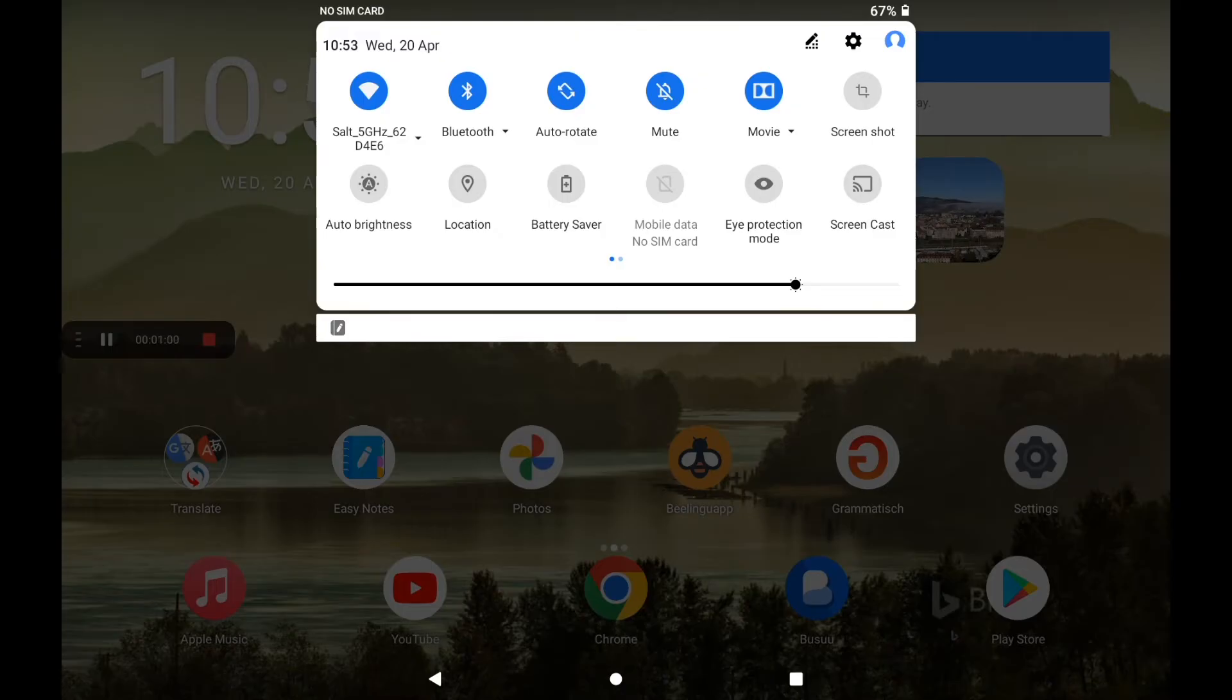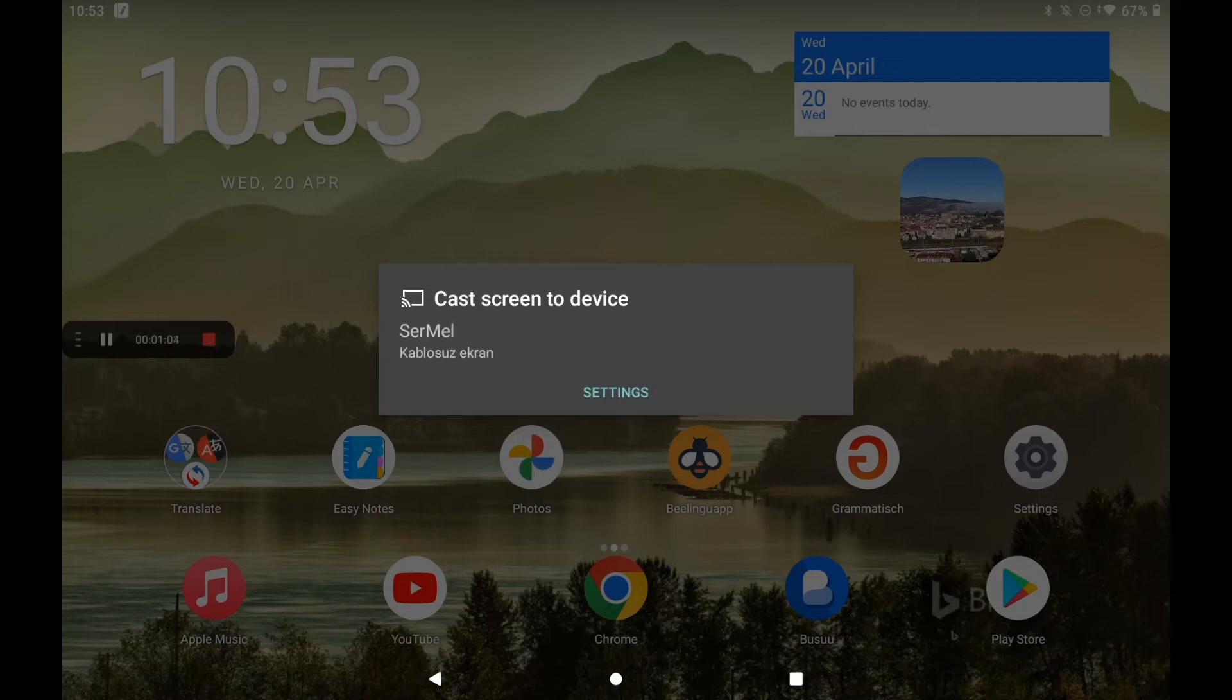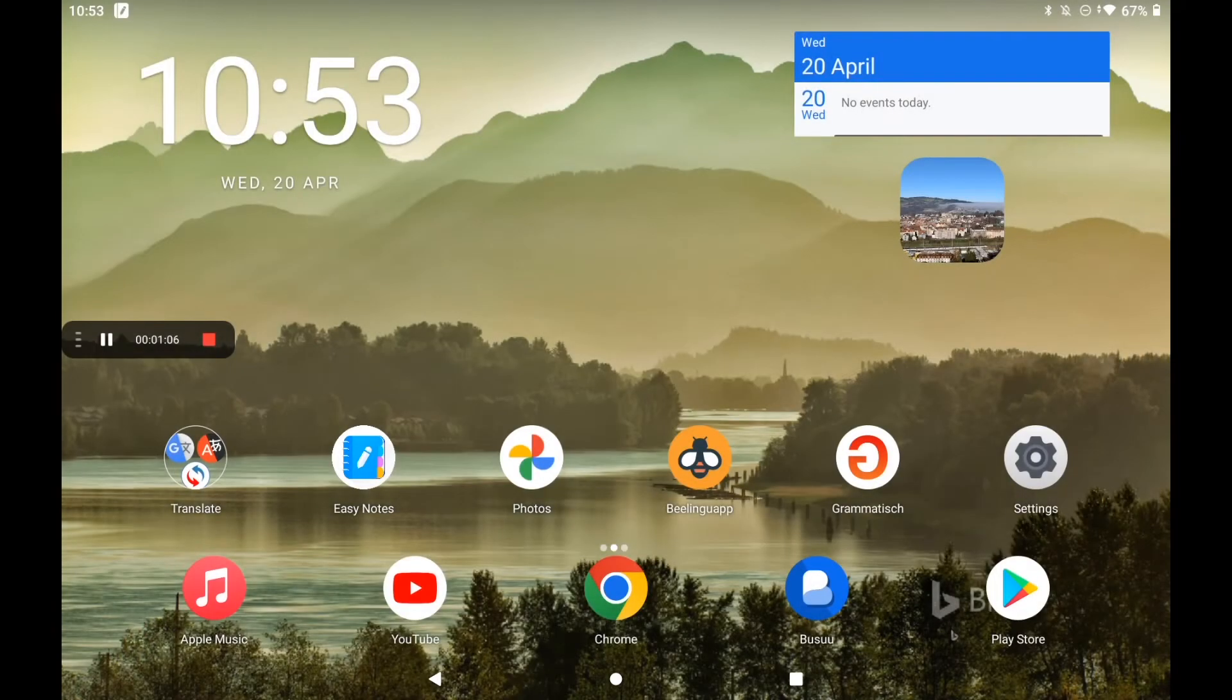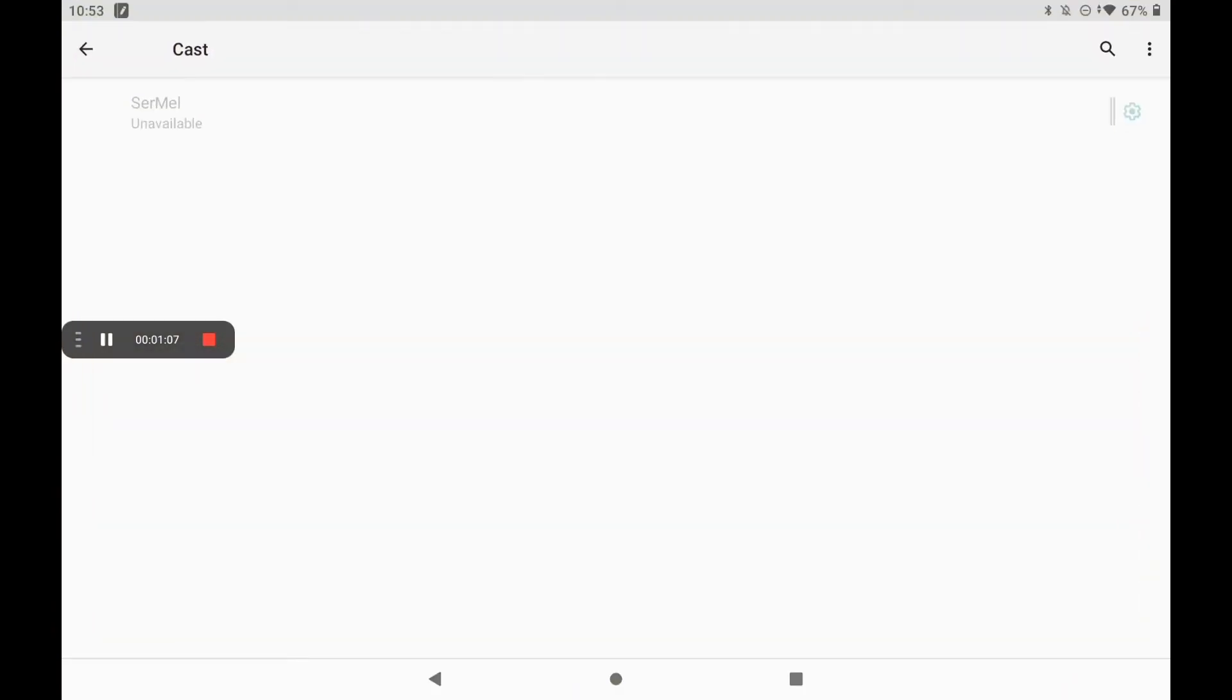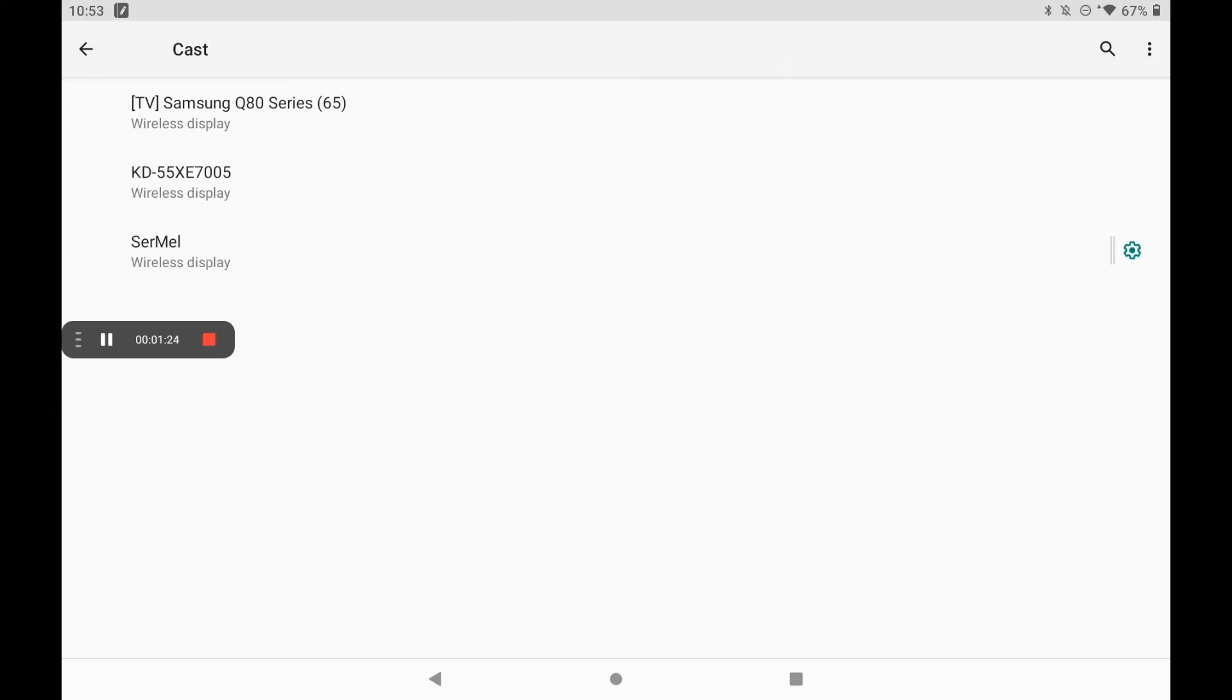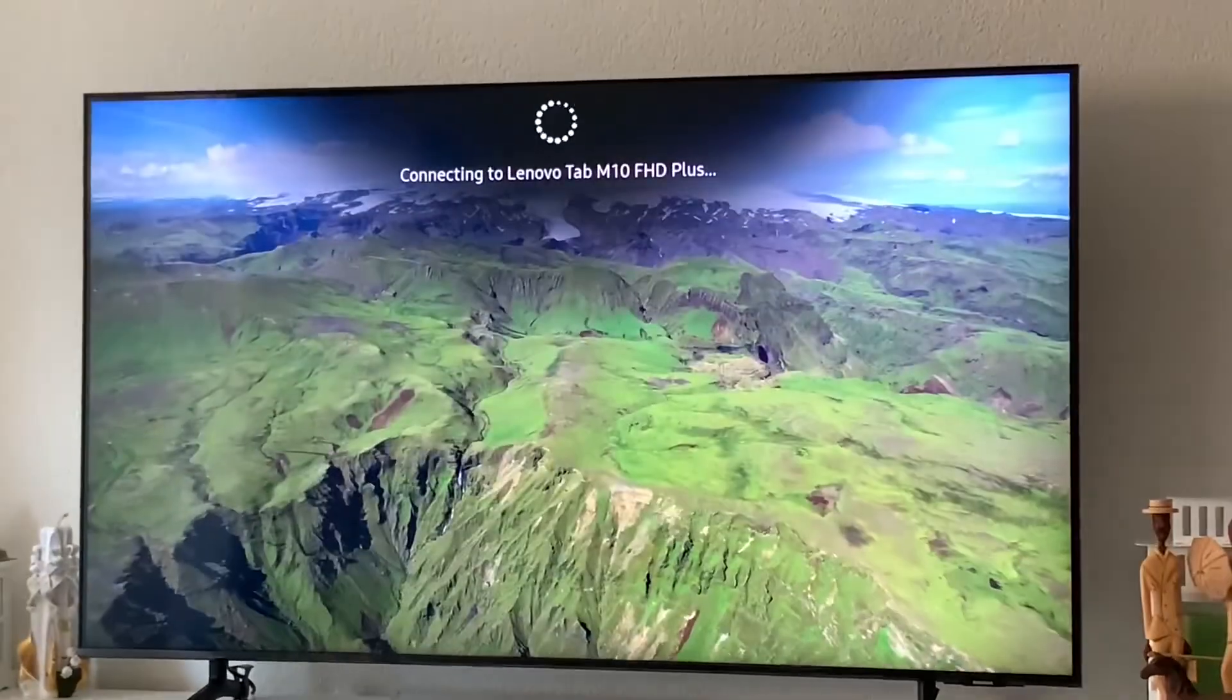Now when you click it, you will see devices that you can connect in your area. You can see my television above, which is called Sermail, and then I will connect it and show you my television.